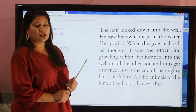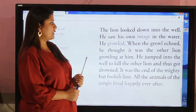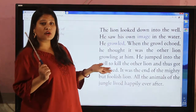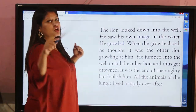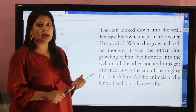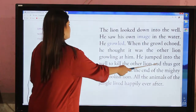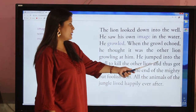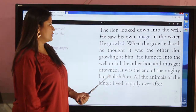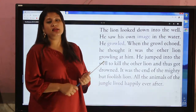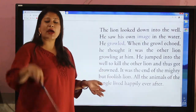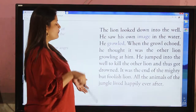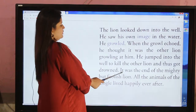The lion got very angry at the image and jumped into the well to catch and kill the other lion. He jumped in, and thus got drowned, because the water inside the well was very deep.